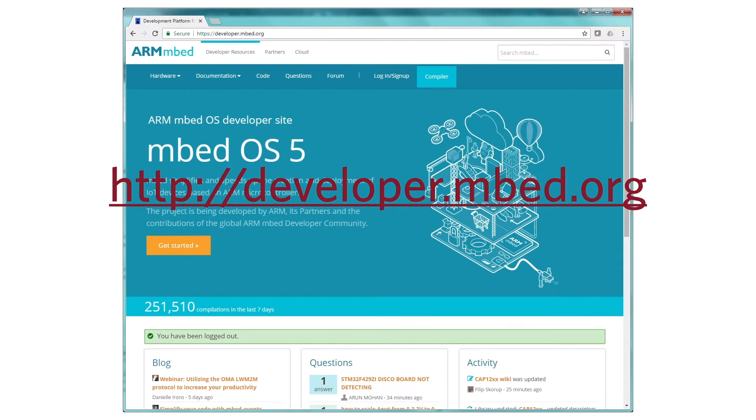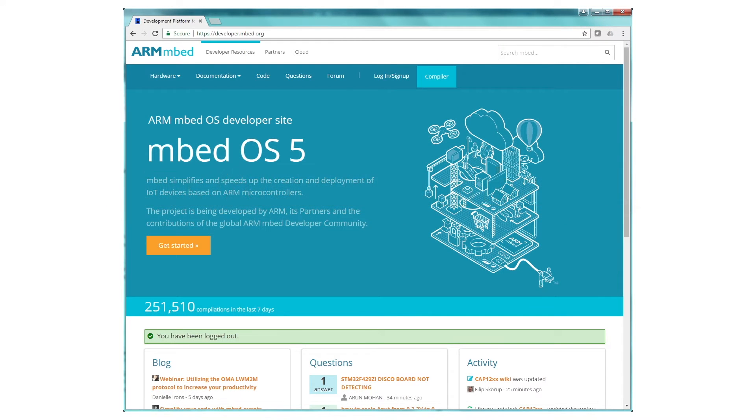You do have a PC, right? Okay, cool. Well, here's what you do. Before you actually plug anything in, point your browser at this web address, find the sign-in link, and set up an account on the ARM Embed developer site.